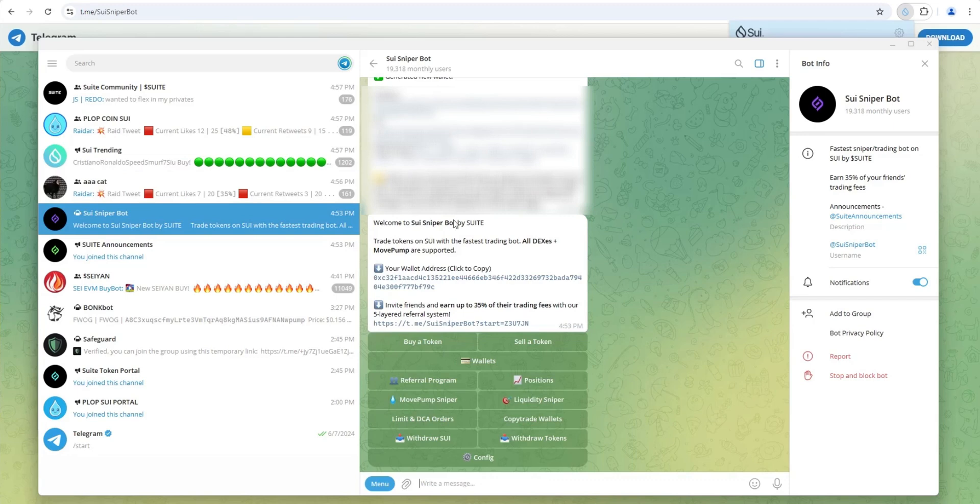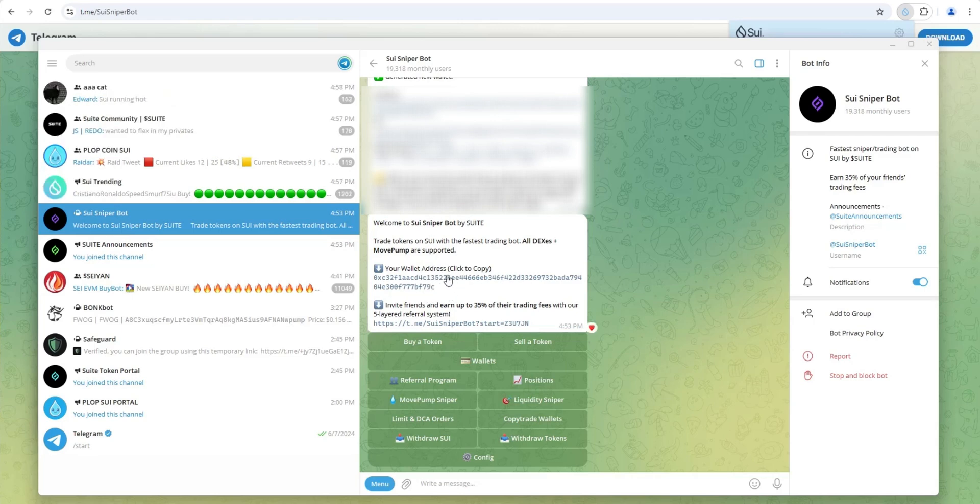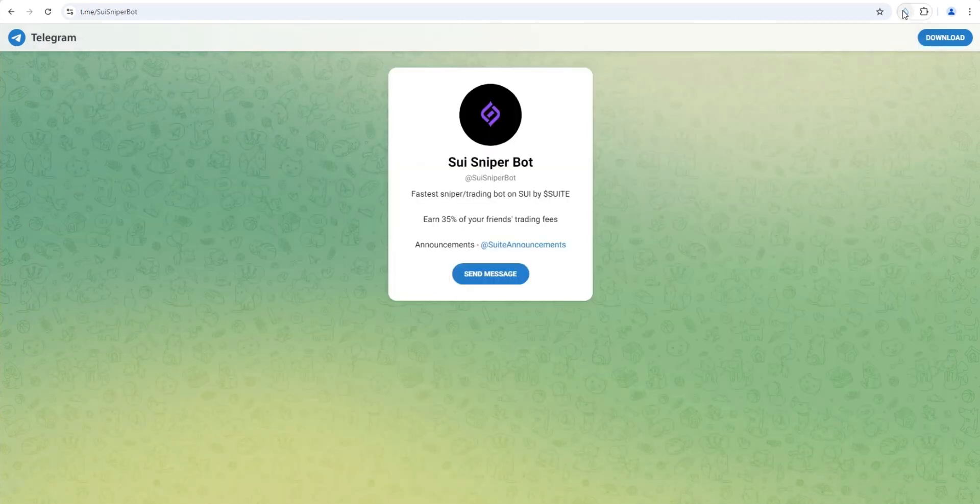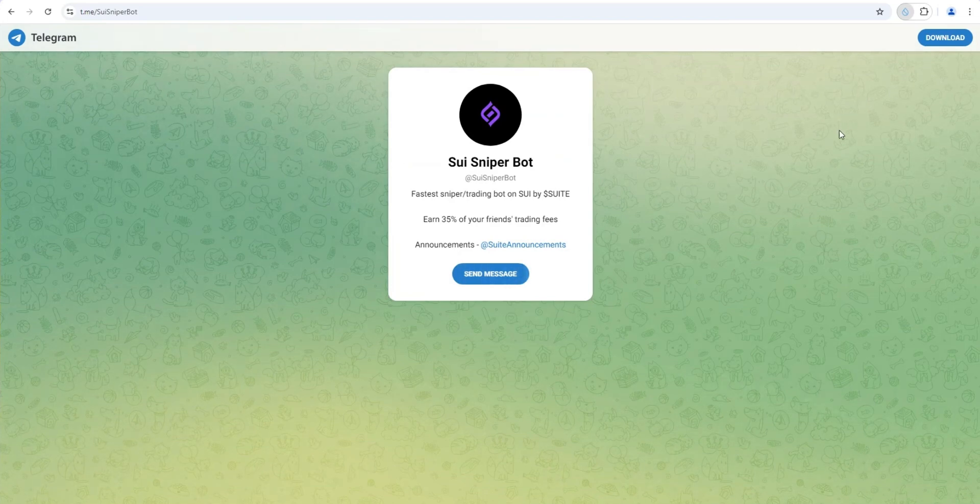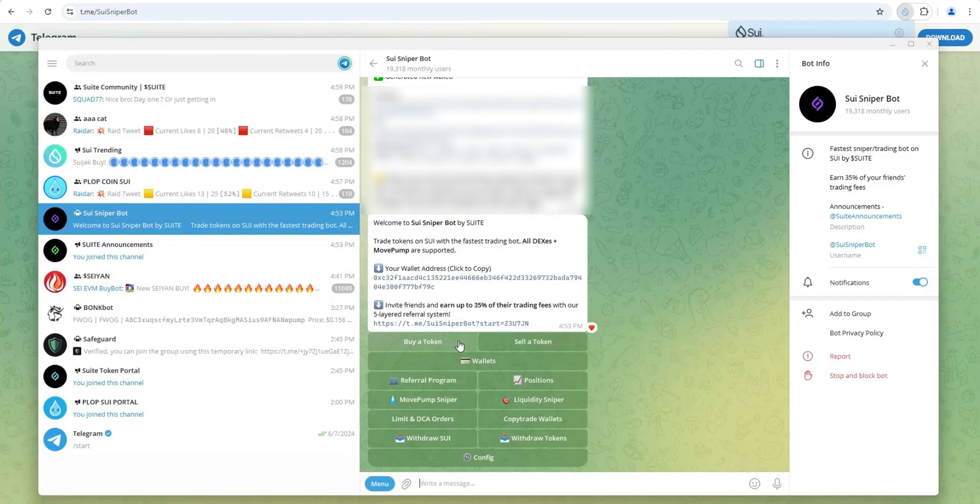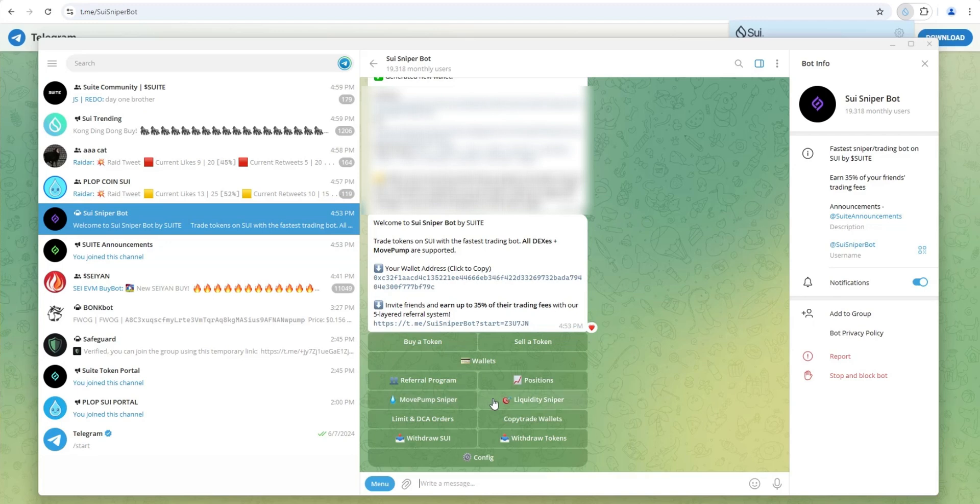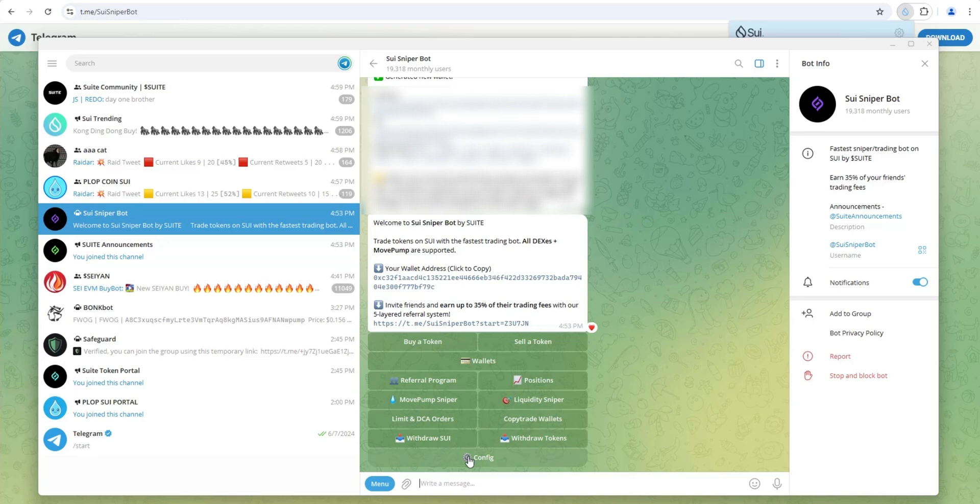Once you've written down your seed phrase, welcome to SWE SniperBot by SWE. Trade tokens on SWE with the fastest trading bot. All DEXs plus move pump are supported. So that's great. Here's my wallet address right here. So I can just copy this and then I can go to my SWE wallet or wherever you have some SWE. This is the address that you're going to send it to. So it's really simple to use this. You can see here, buy token, sell token, wallets, positions, move pump sniper, liquidity sniper. This is interesting, limit and dollar cost average order. So you can set limit orders and you can dollar cost average if you want to copy trade wallets, withdraw your SWE and withdraw tokens.